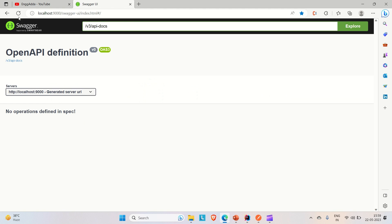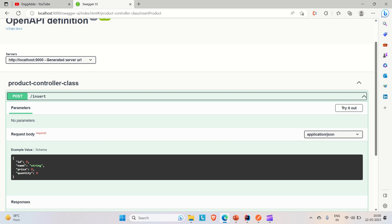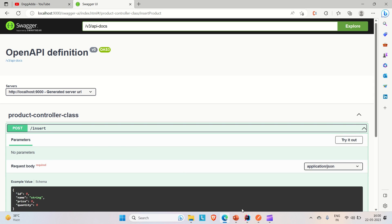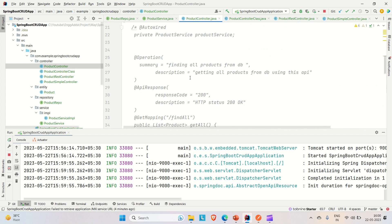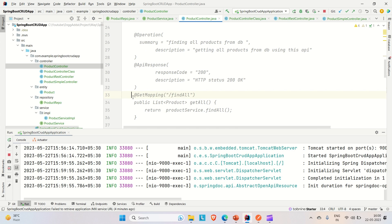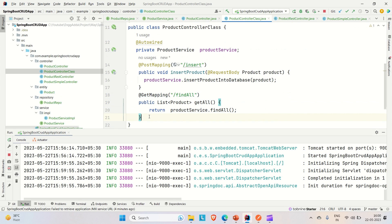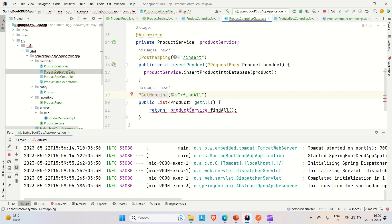Let me go to Swagger and show you how this API looks. You can see the insert API is listed there. You need to provide the payload in JSON format — once you provide it and hit the endpoint, it will insert the record into the DB. Before inserting, let me show you existing products. I have a findAll API which I'll uncomment and add to the product controller class.